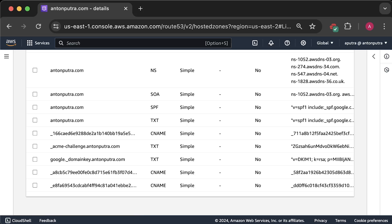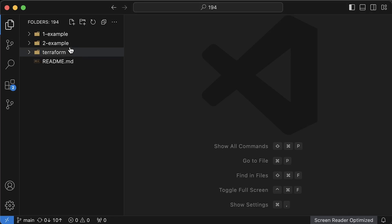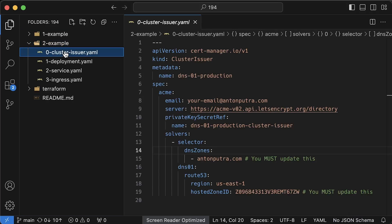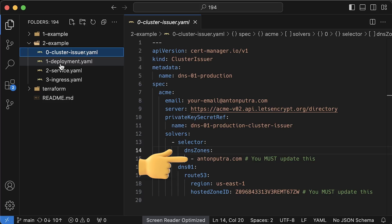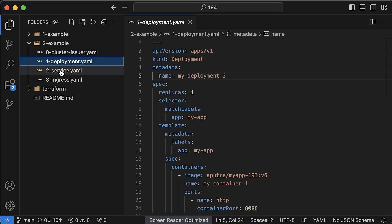I already have a public hosted zone with a few records. For this issuer, you need to provide a resolver. In this case, it's Route53. You also need to specify the region, hosted zone ID, as well as hosted zone domain. Other than that, the remaining components stay the same.